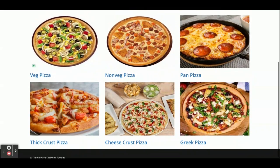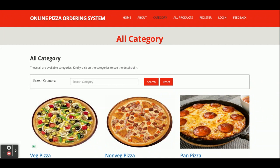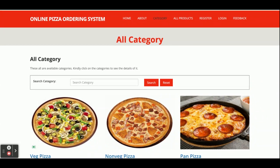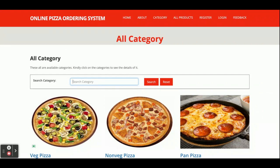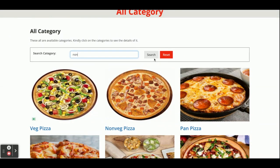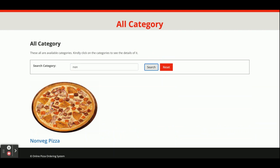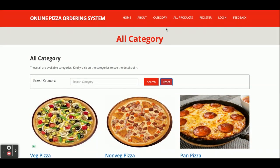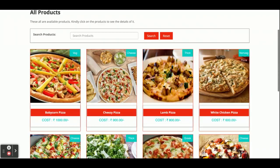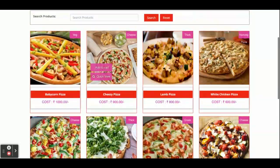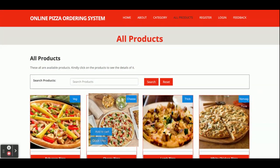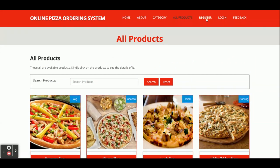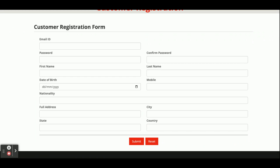This is the Category page — all pizza categories available in the database will be displayed here, and these categories are coming from the database directly. You can also search the category here; for example, if you type a keyword, it will search all categories matching that word, and you can reset. This is the All Products page — all the pizzas will be displayed here, and all these pizzas are coming from the database through the Spring Boot API.